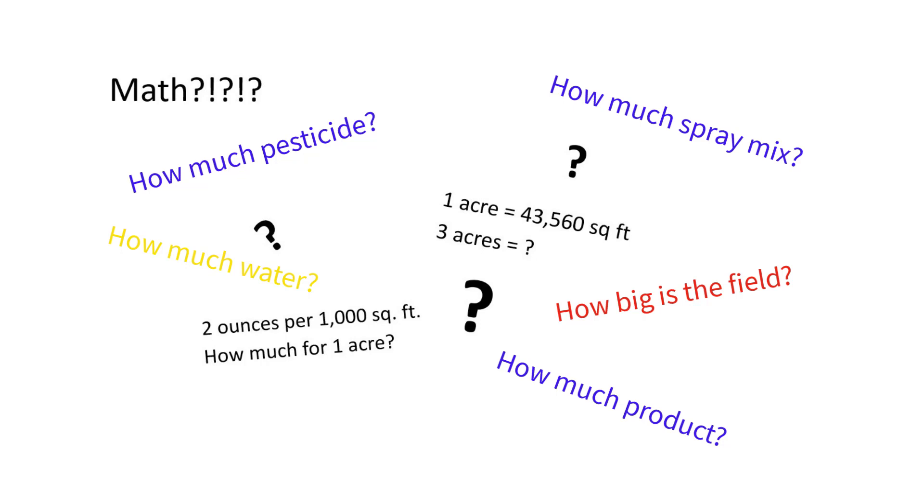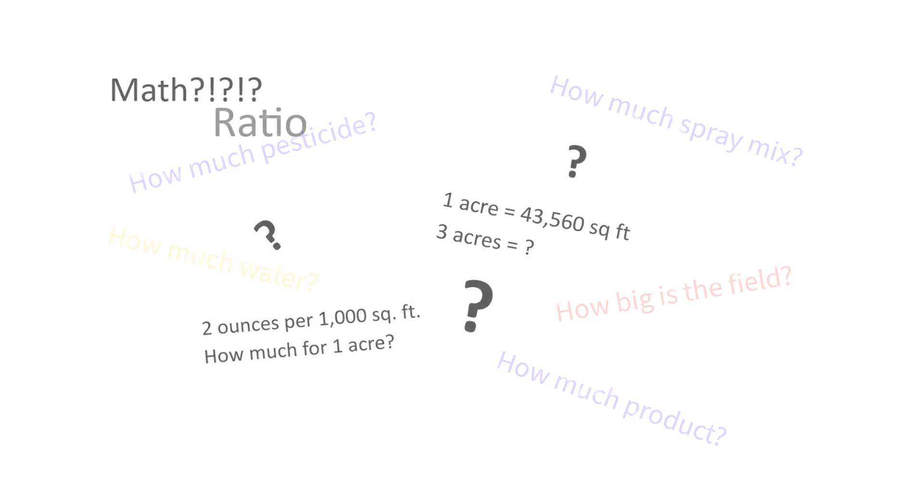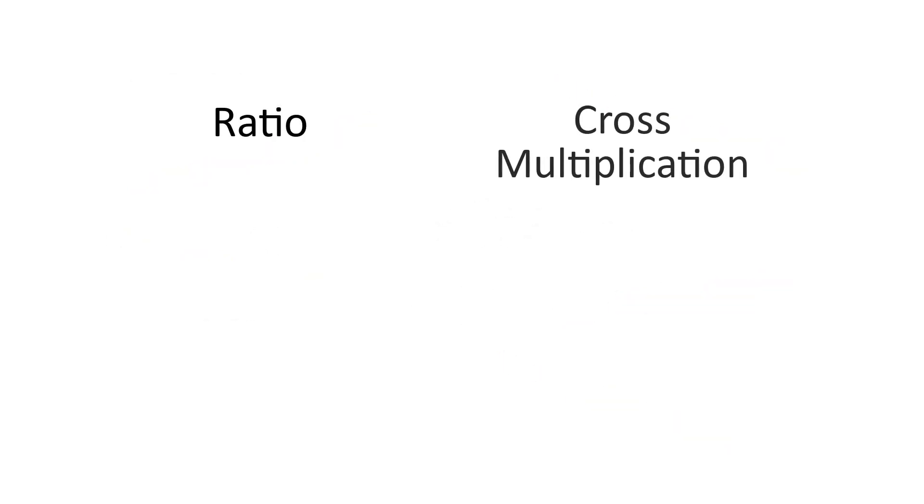We're going to review some math to help you figure out the answers to those problems. We'll cover ratios or proportions, and how you can use those with cross multiplication to make your life a lot easier, or maybe just make you more comfortable when faced with math problems.